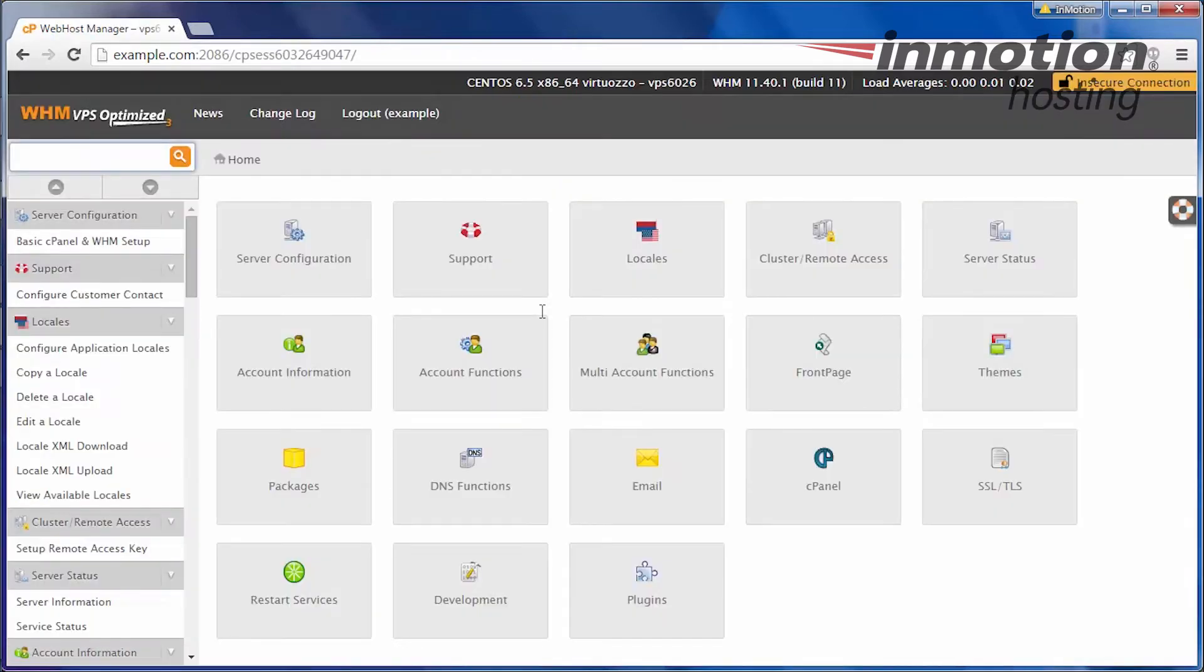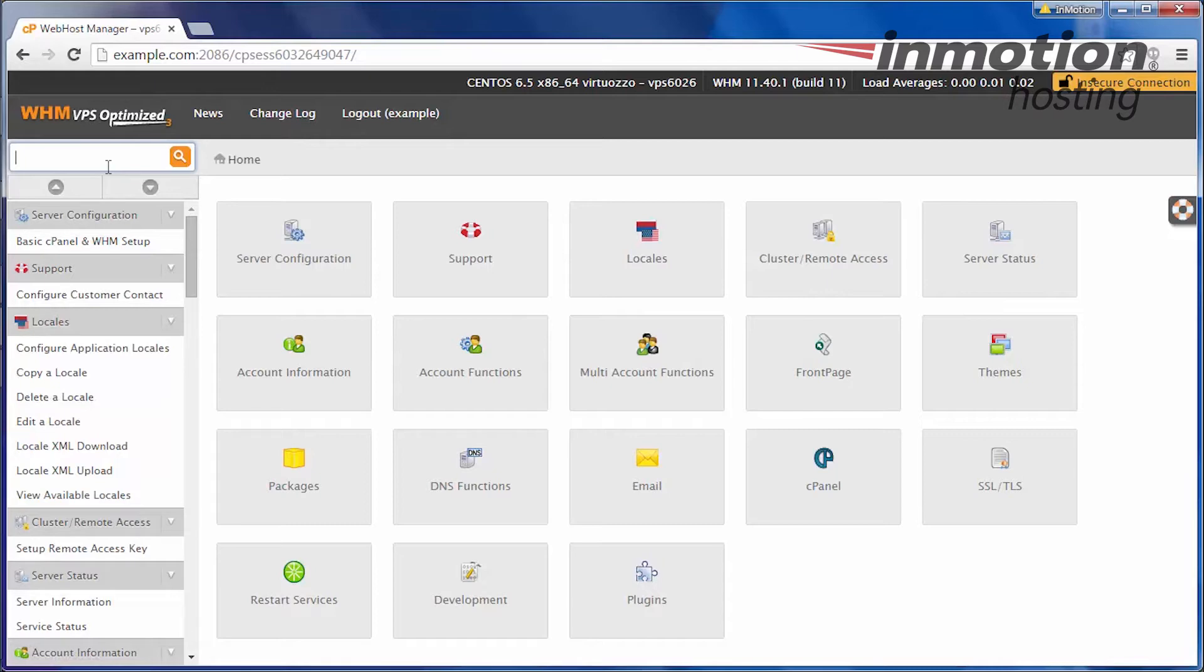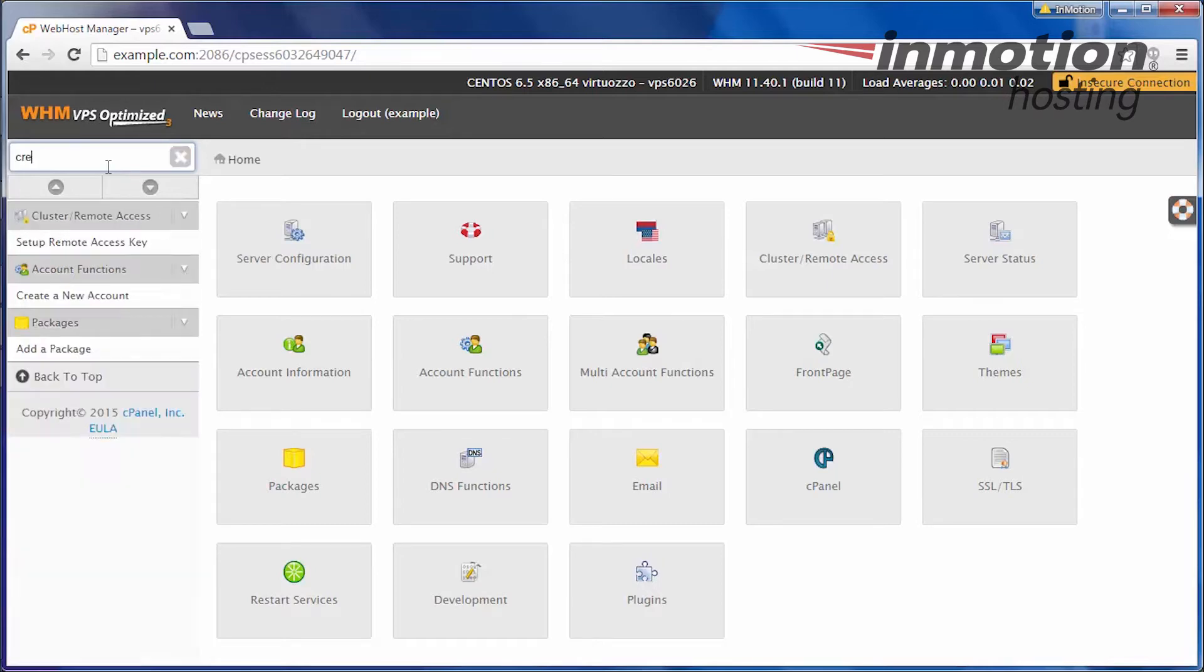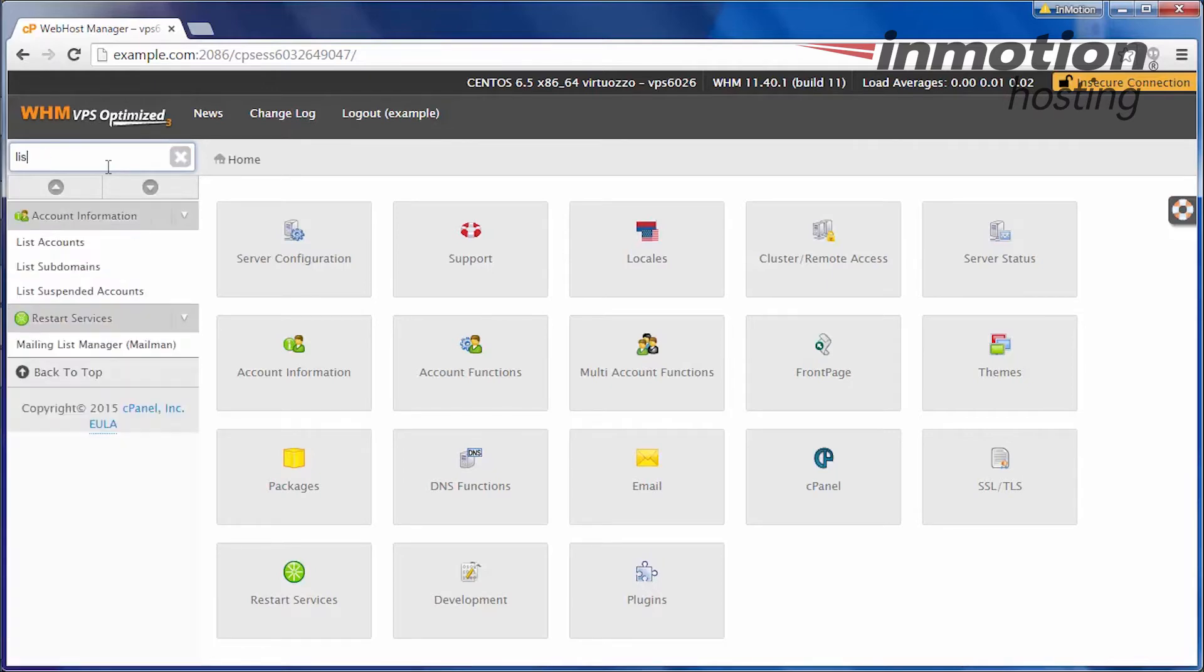Once you're logged in, the left sidebar will have many options for you to control your server with, such as create an account, list your accounts, and modify an account.